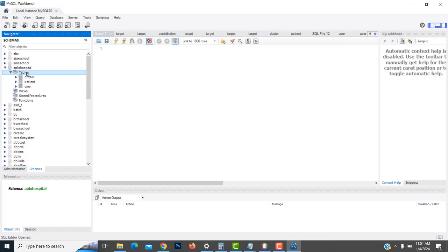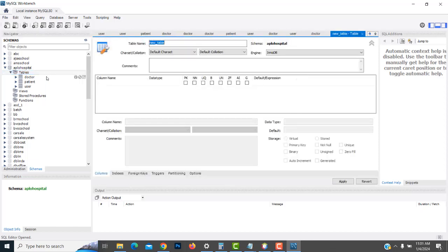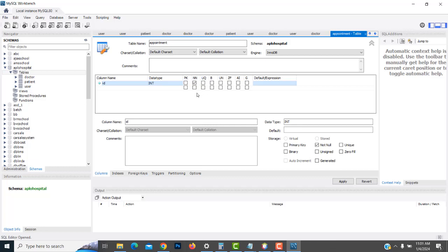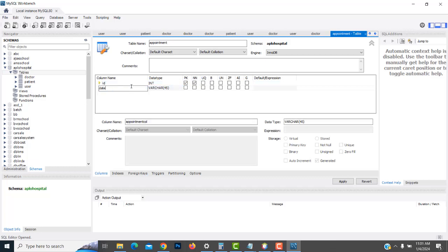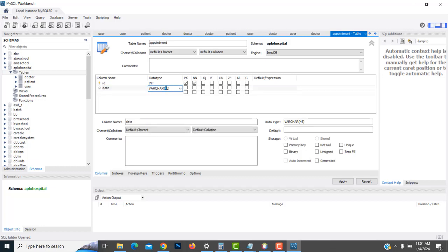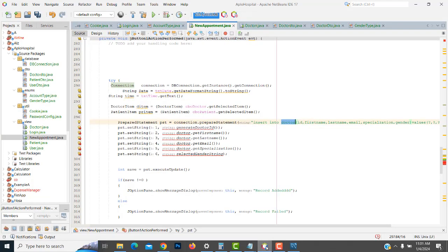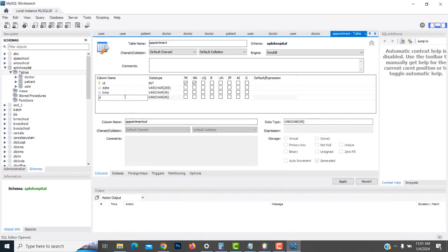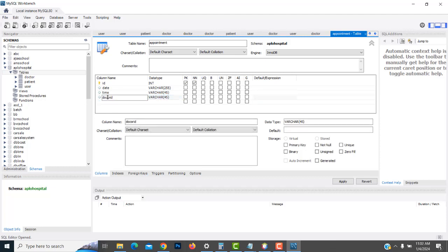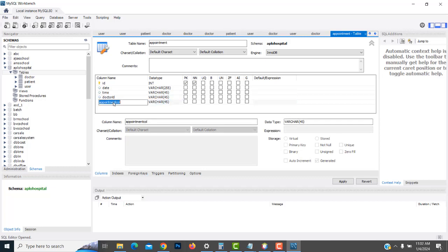We haven't created the table yet, so we have to create a new table called 'appointment'. Fields: appointment id as primary key, date, time — date-time type — then doctor id and patient id.